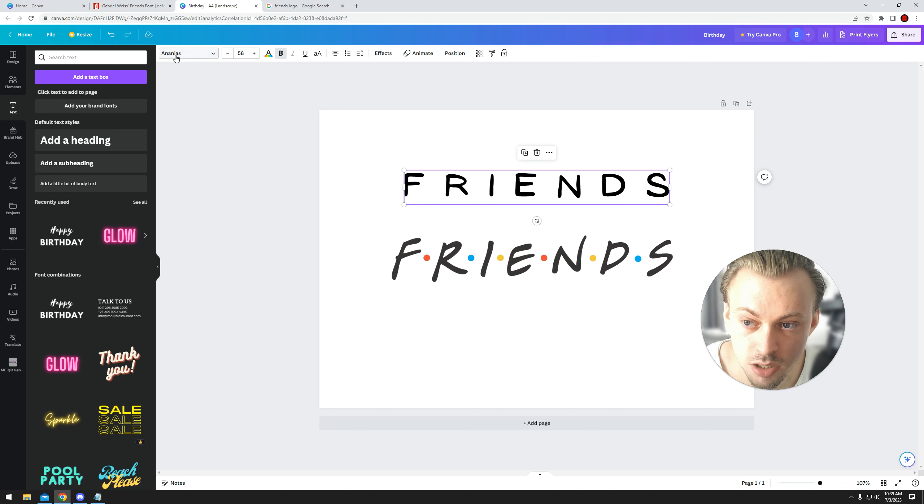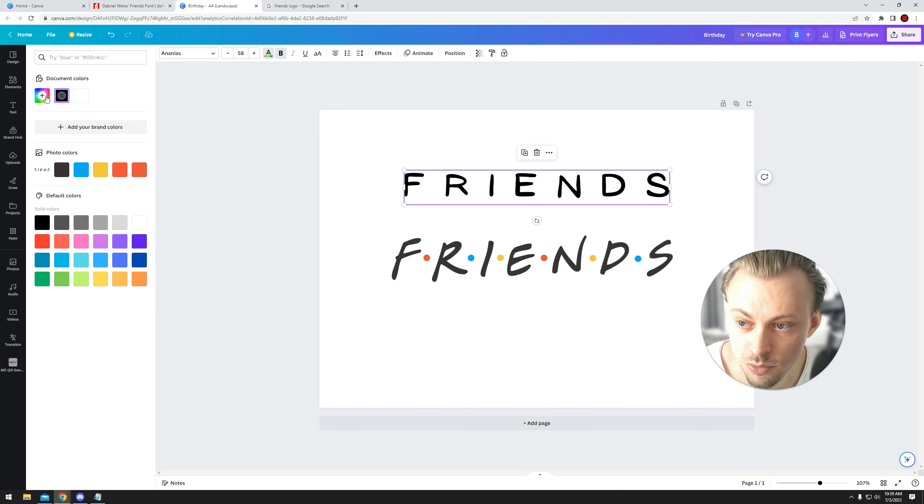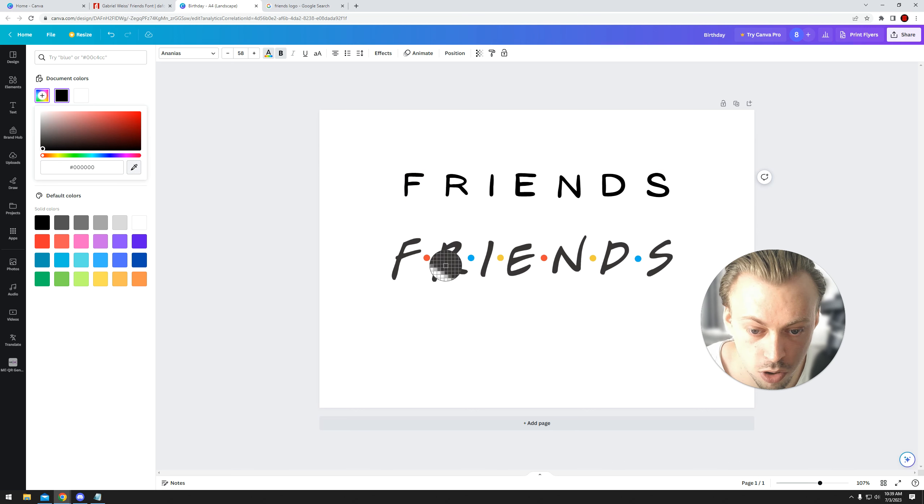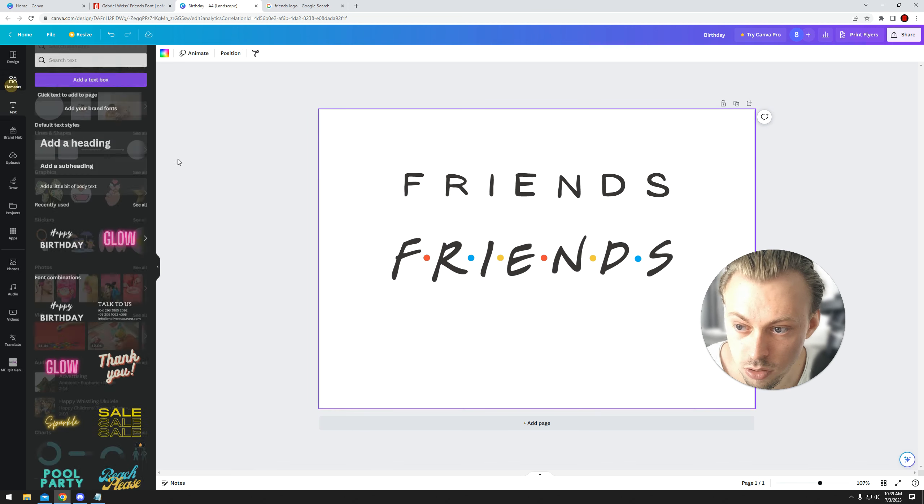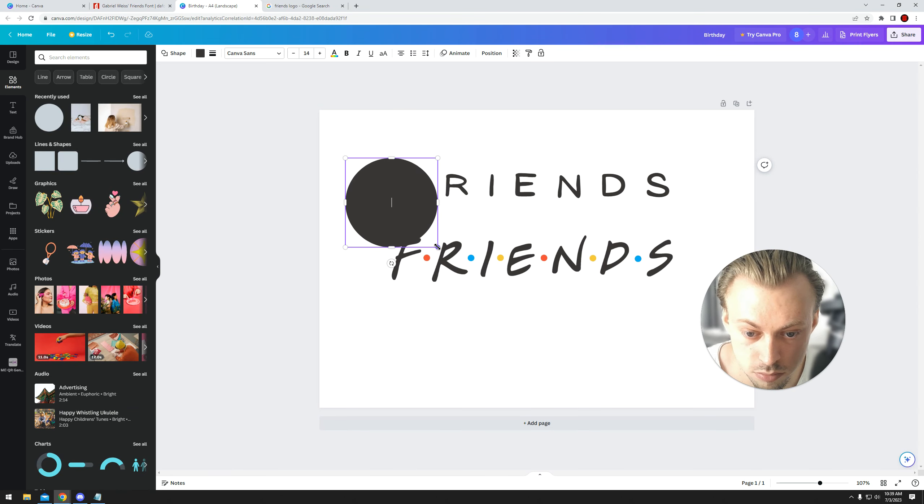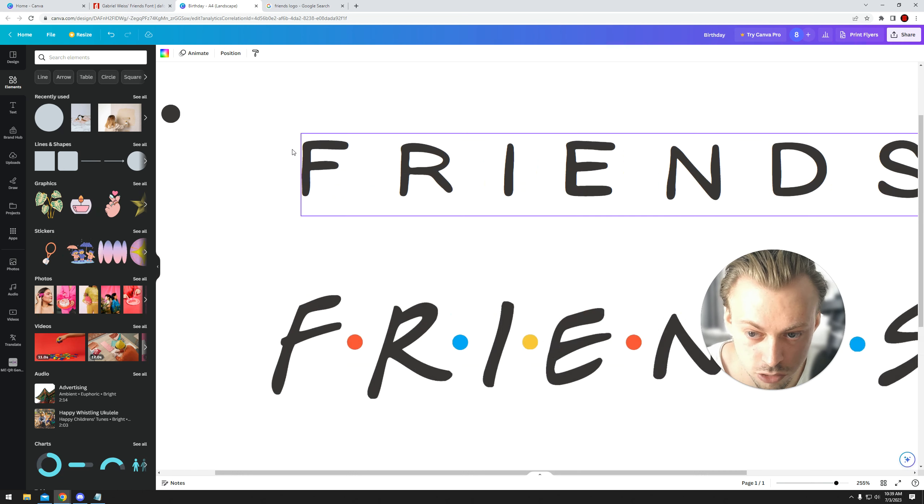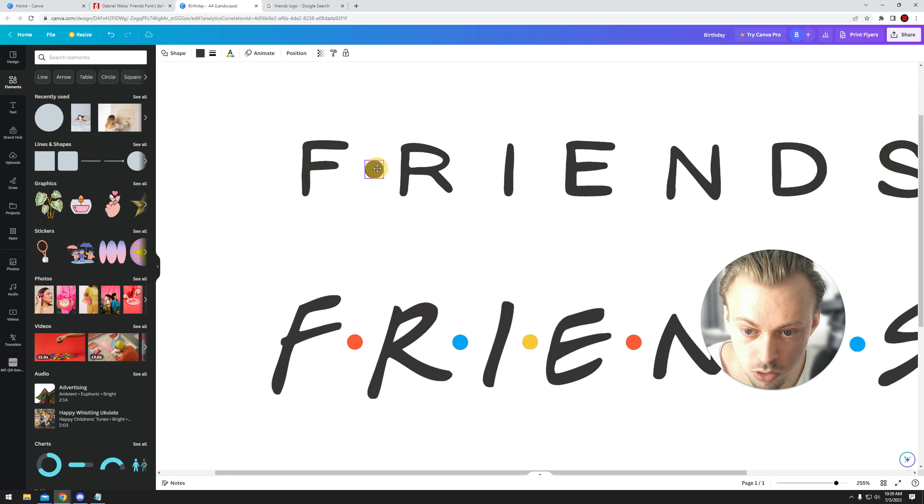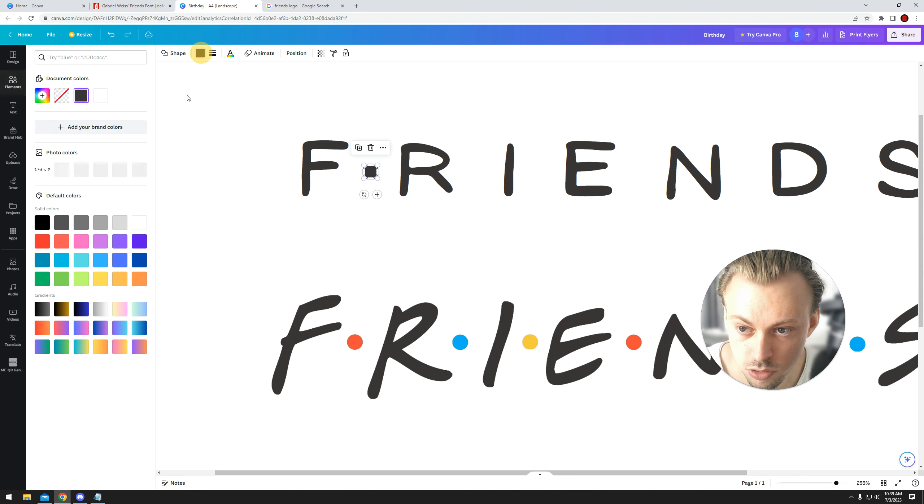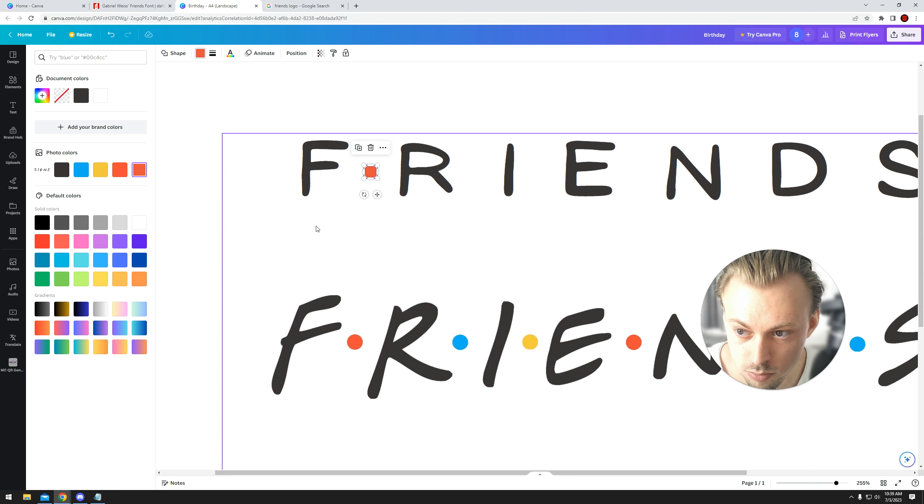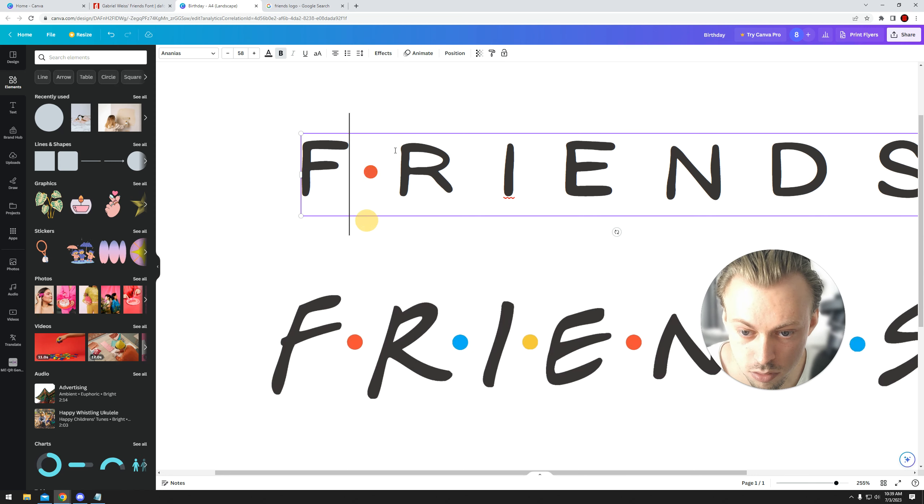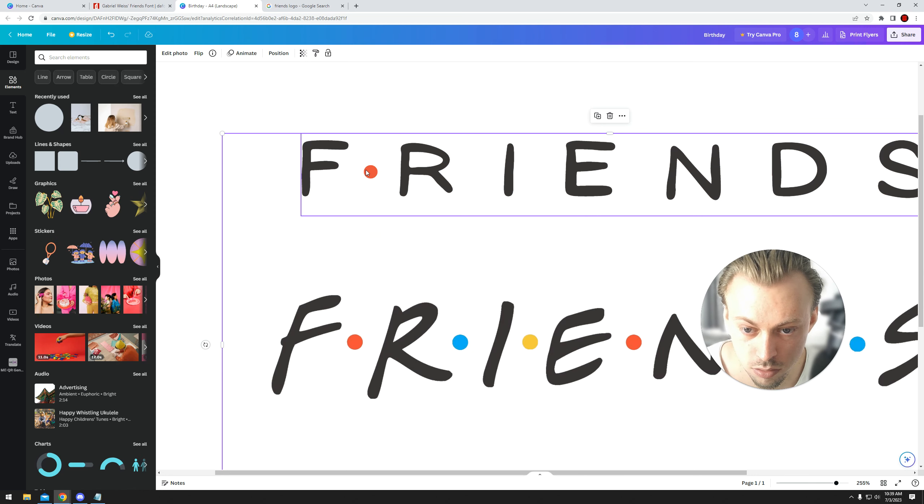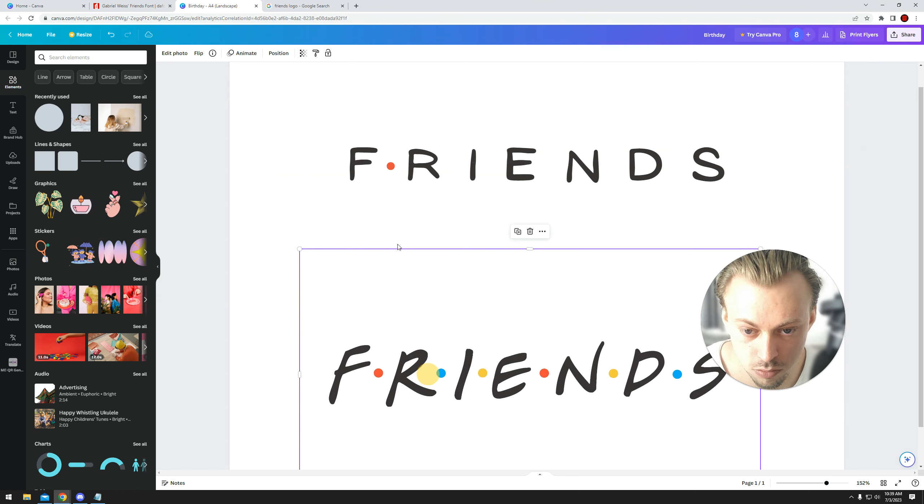Anyway, if you want to use this font, you can pretty much copy the color. And then you can go to Elements and create circles that look like the actual logo. And then you can change the color to match the same logo.